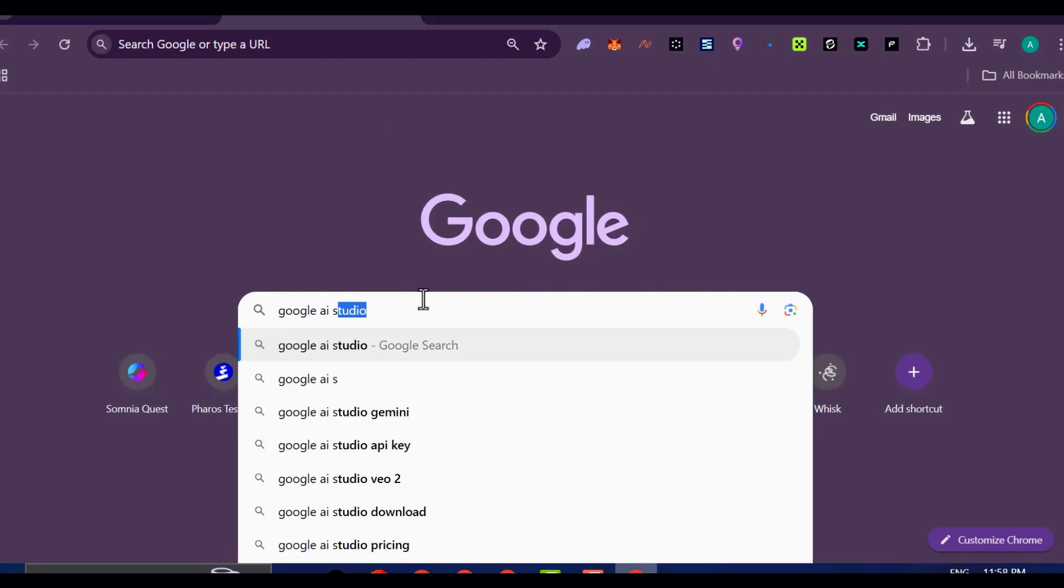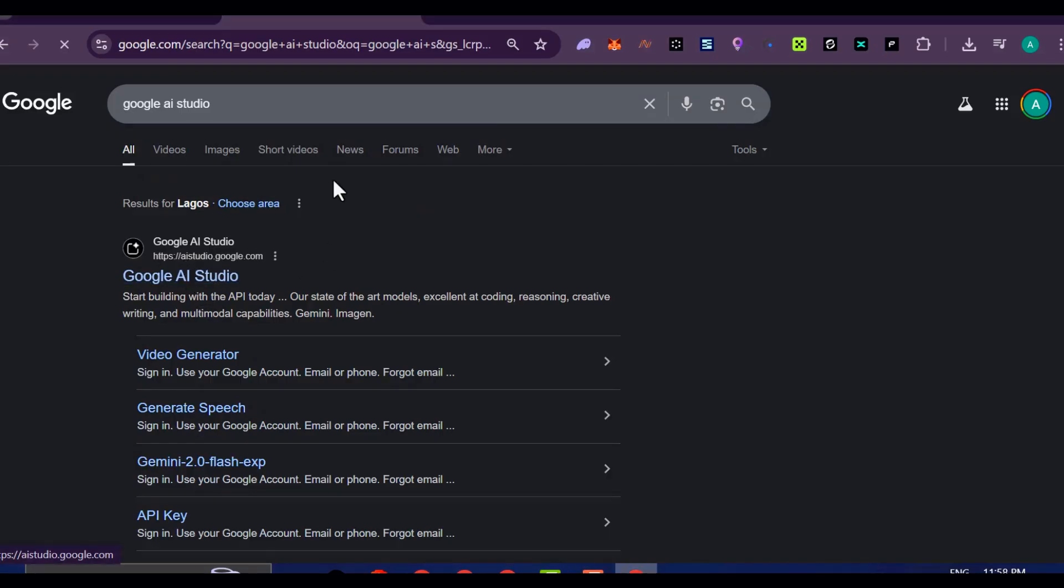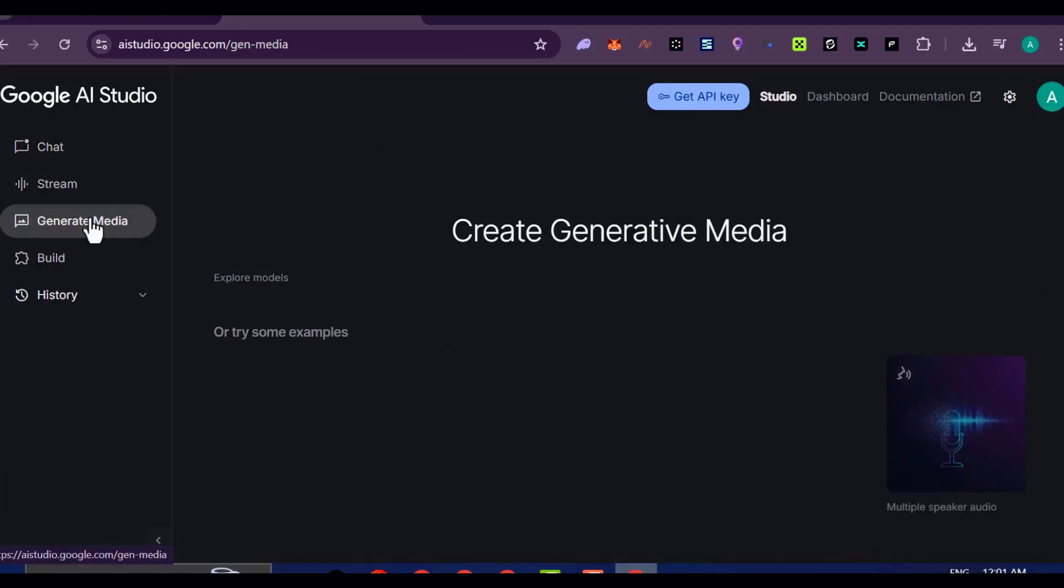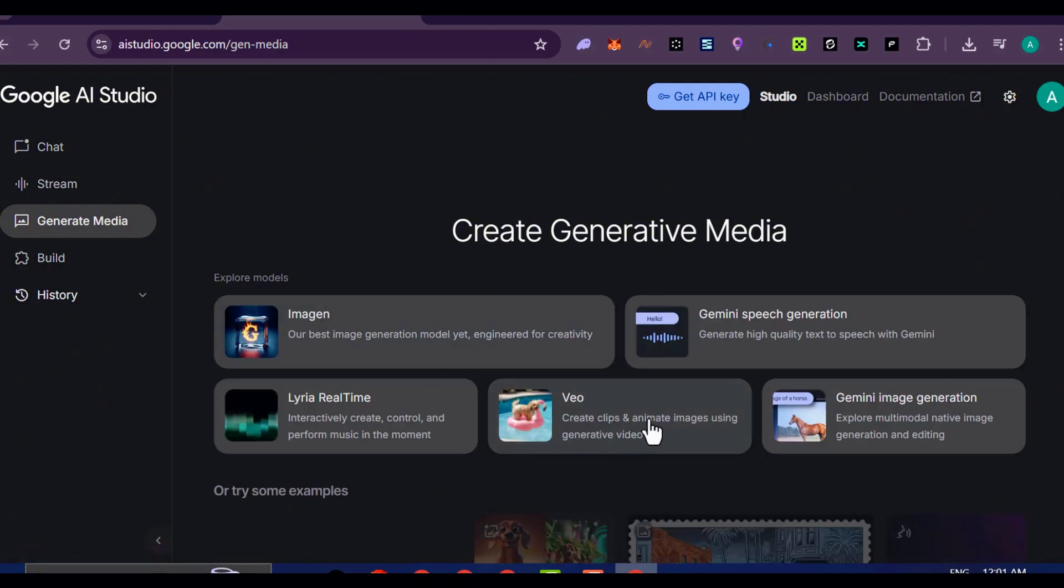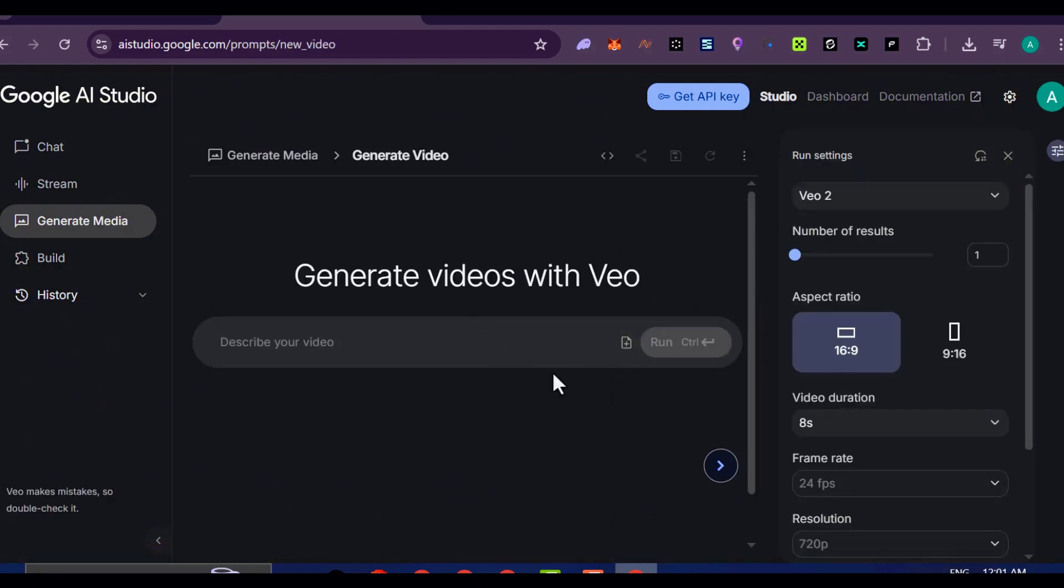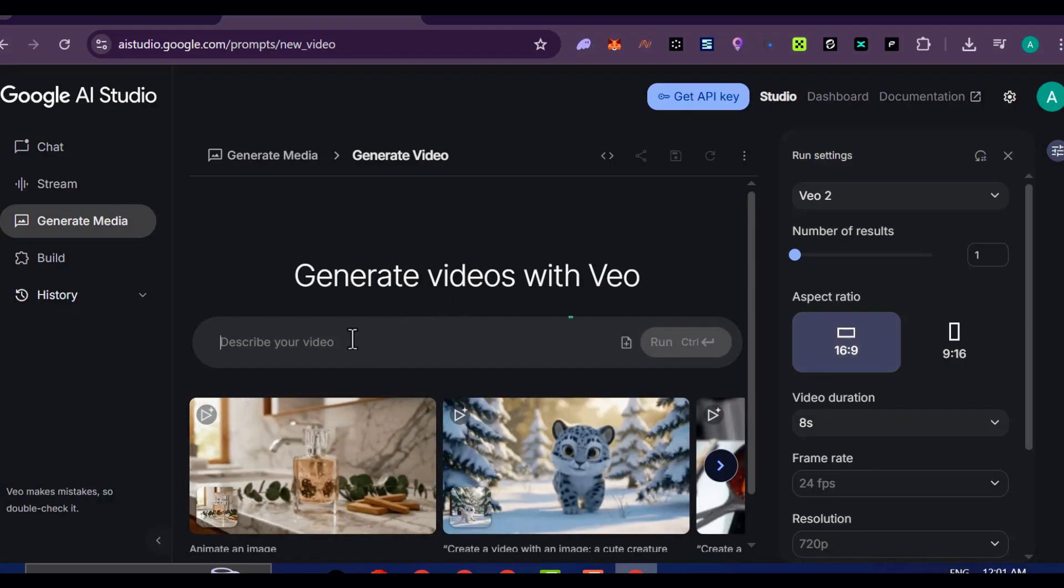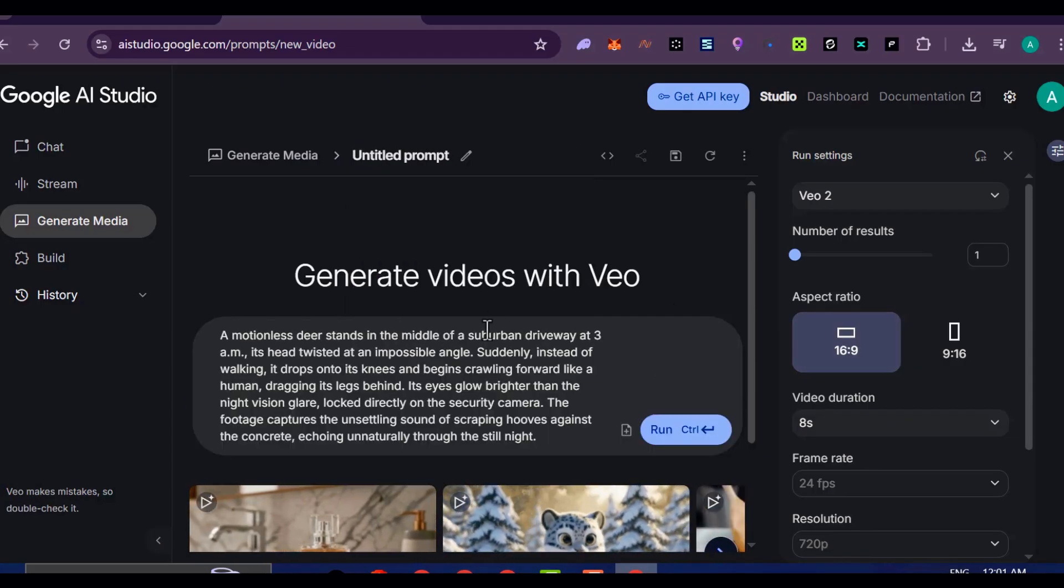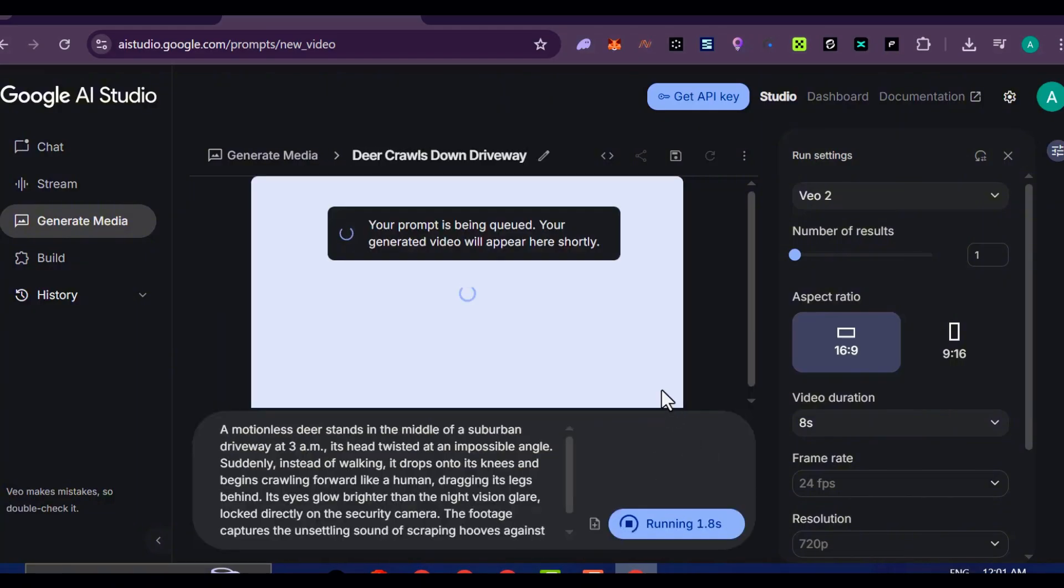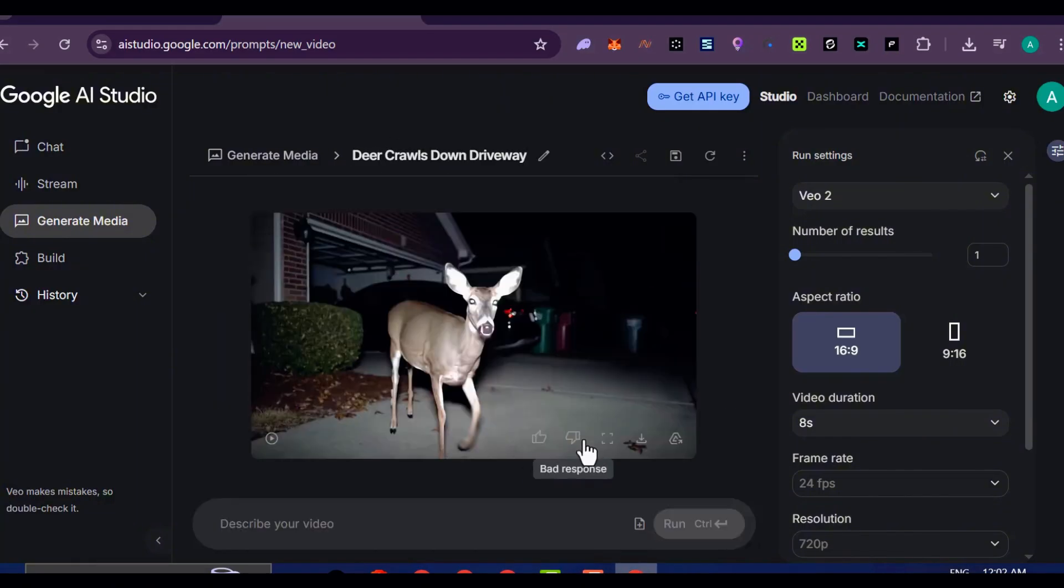Here's how you do it. Open up Google, type Google AI Studio, and click on the very first link that appears. Once inside, head over to the Generate Media tab and select VO. What you're actually selecting here is VO2. Select your preferred aspect ratio. Paste in the exact same creepy deer scene description you used earlier. Hit enter, and in way less time than VO3, you'll have your video ready to roll.